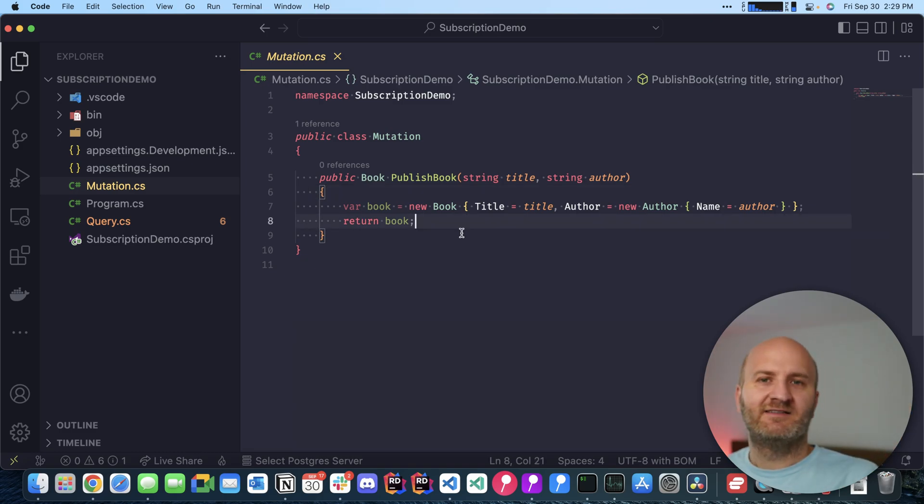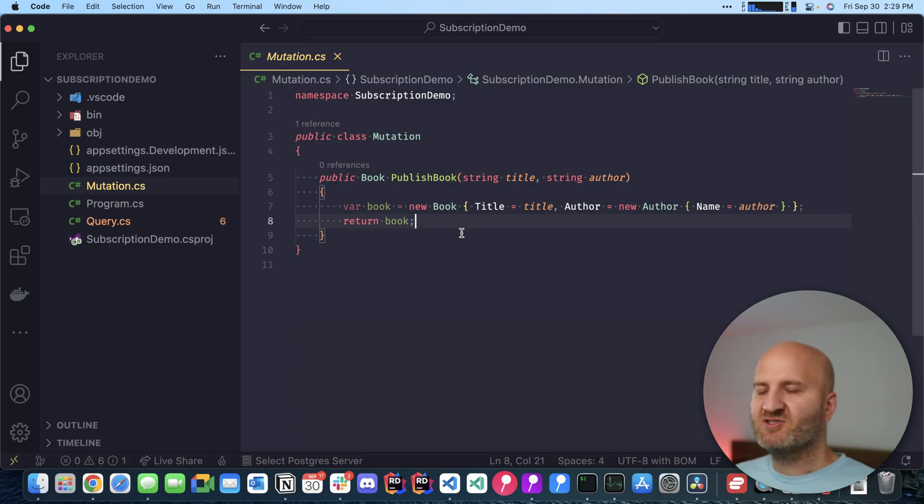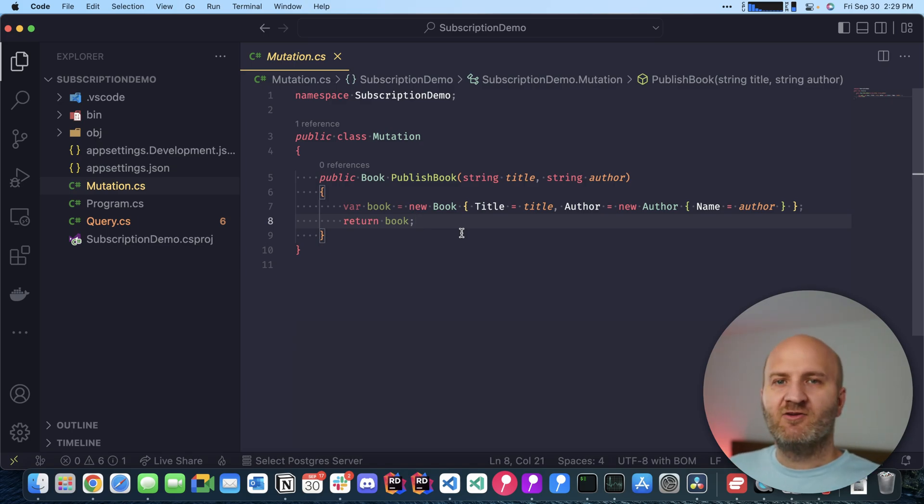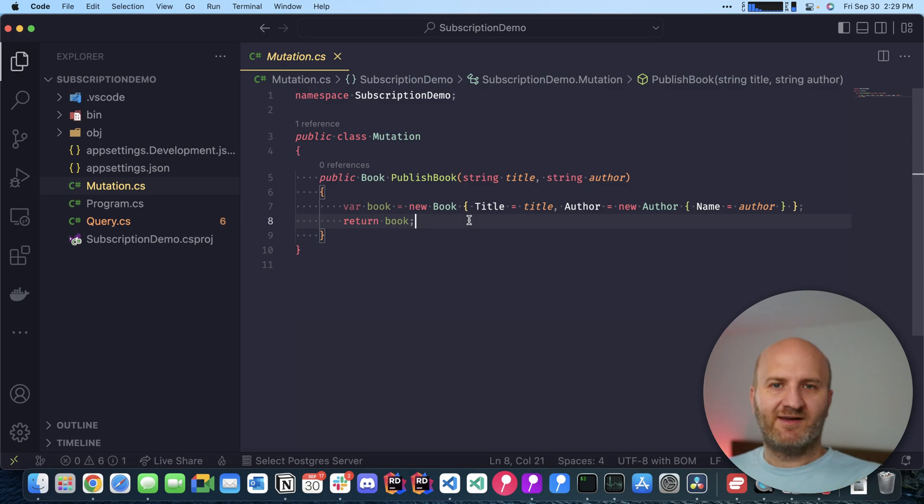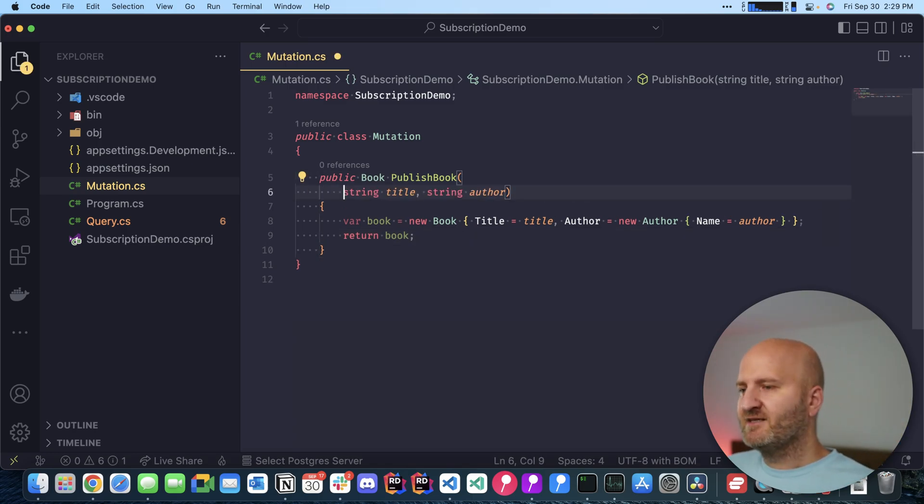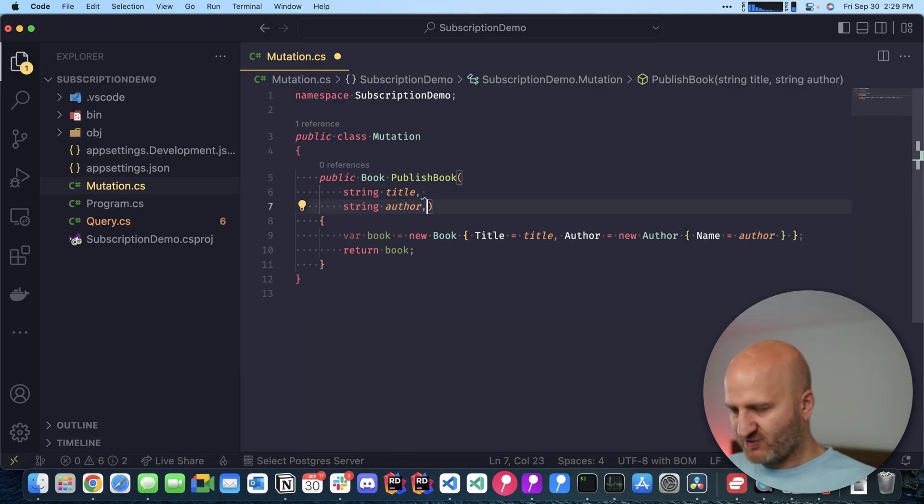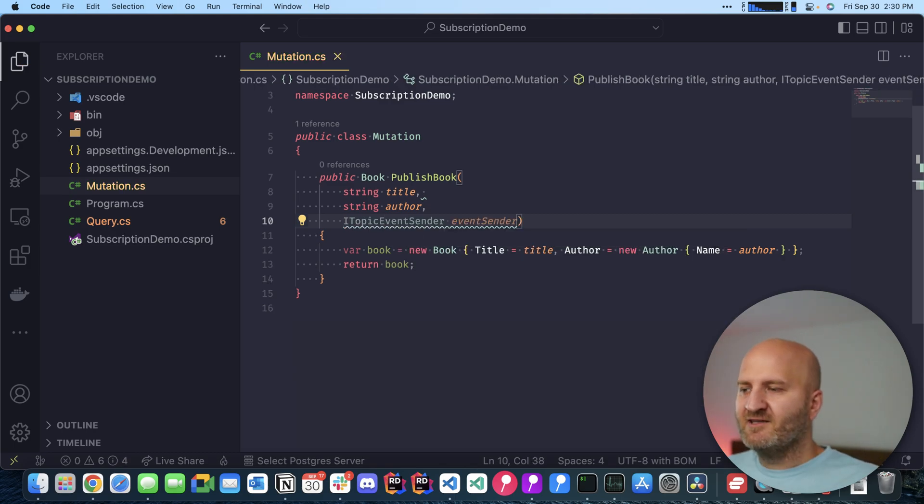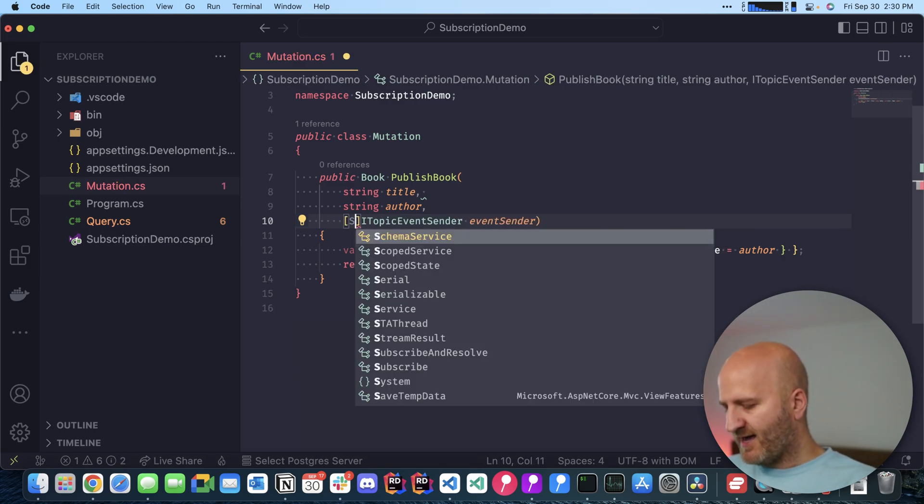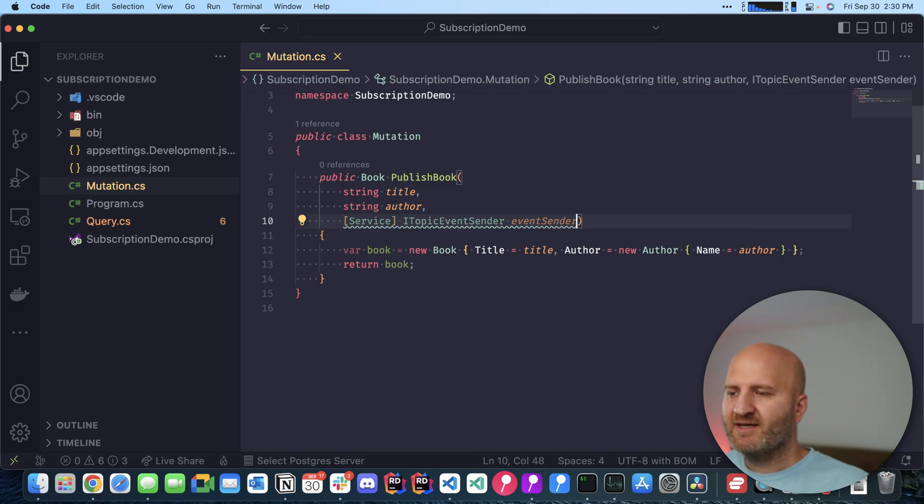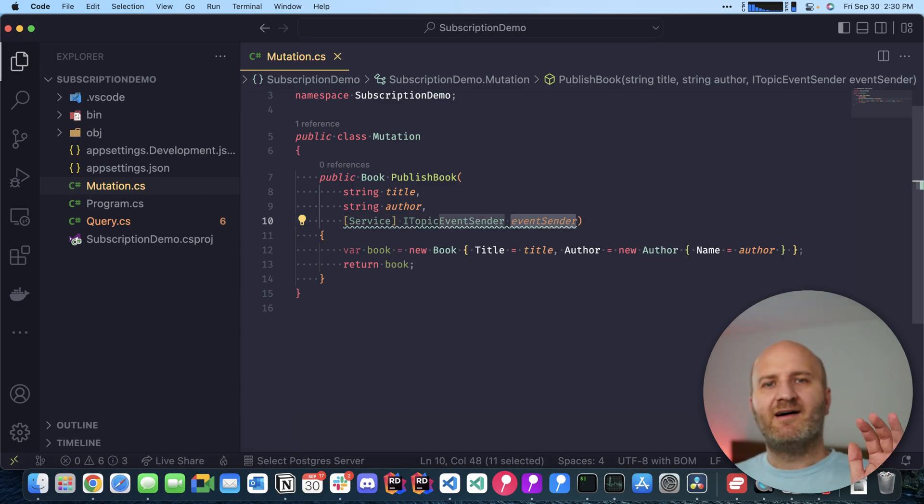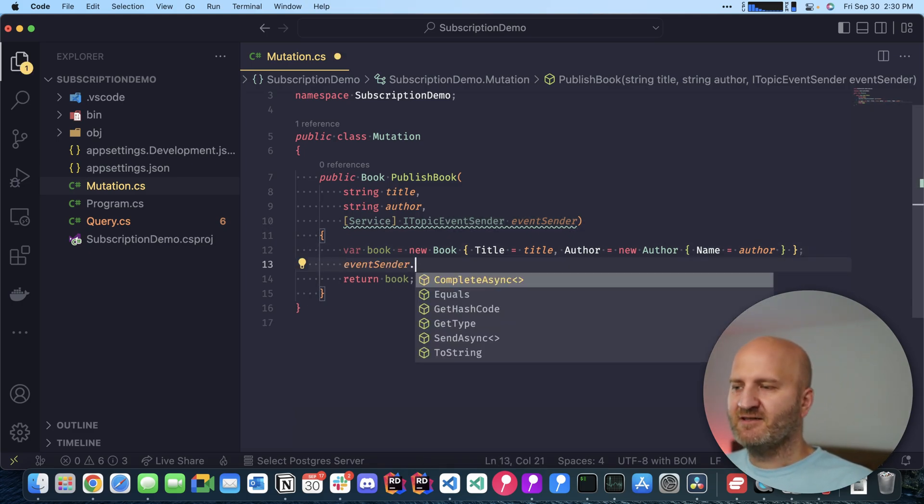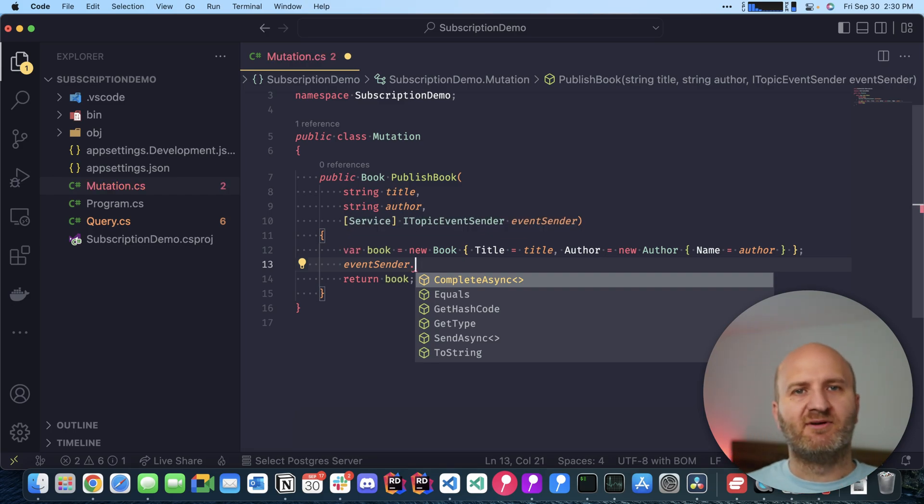The first kind of subscriptions I want to talk about is driven by mutations. Whenever something happens on our system, we raise an event, and if somebody is subscribed to that event, they will get that data. In this case, we want to raise an event every time a book is published. What we're going to do here is insert a new service that comes with Hot Chocolate, and that is the ITopicEventSender. In order to mark this as a service, we need to add here an attribute called service. Now we can use that.